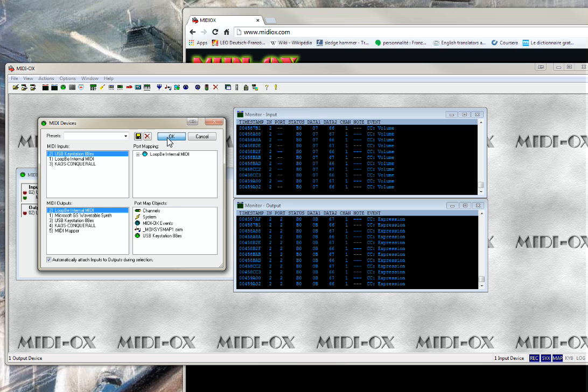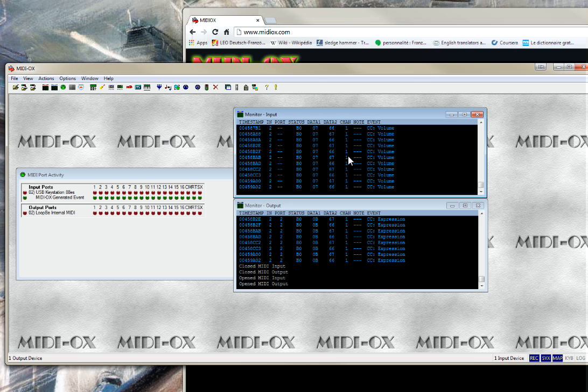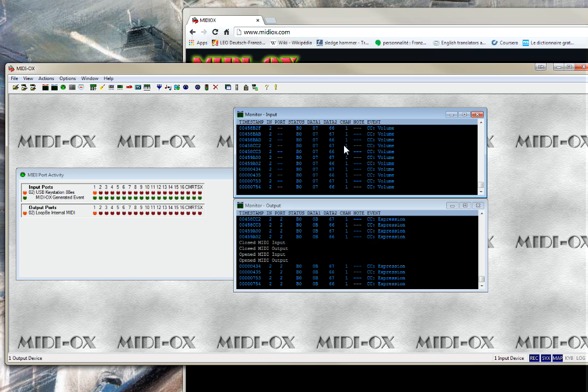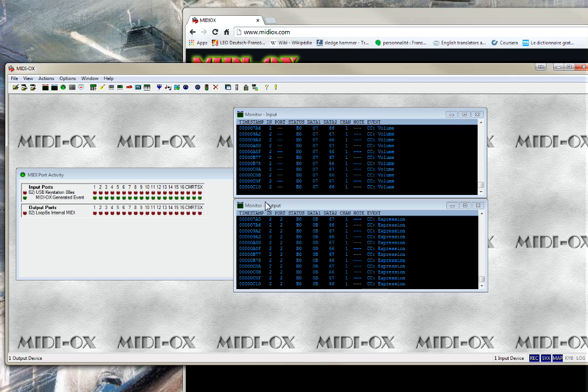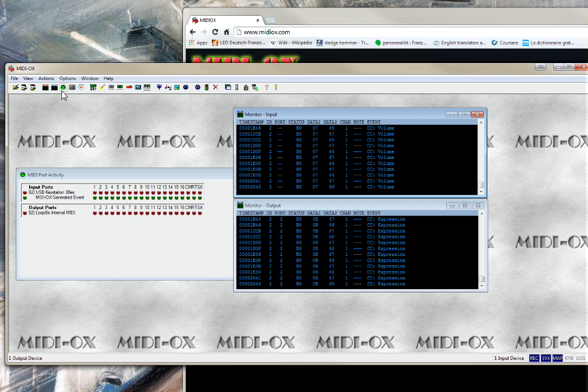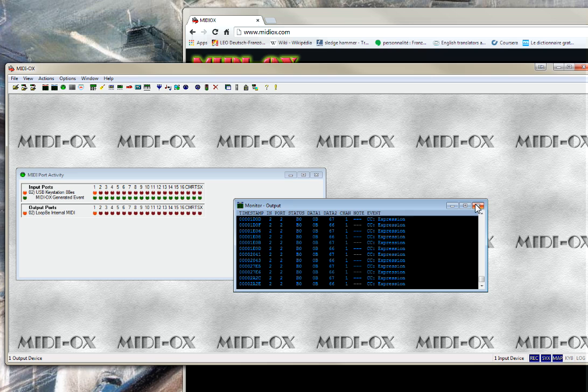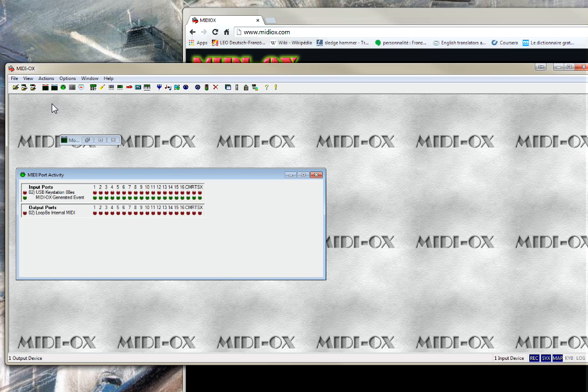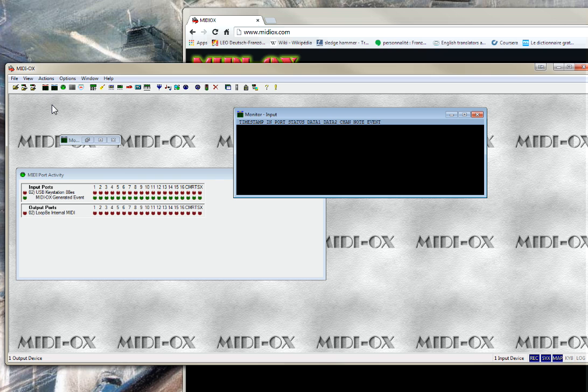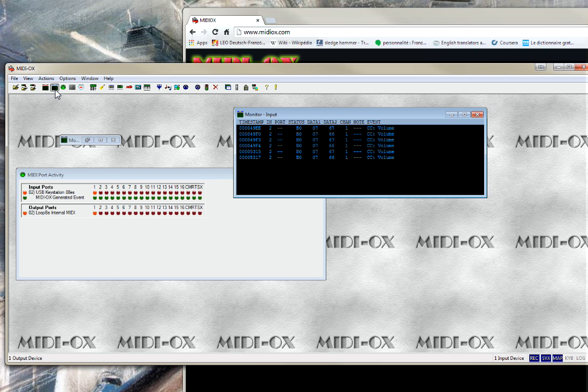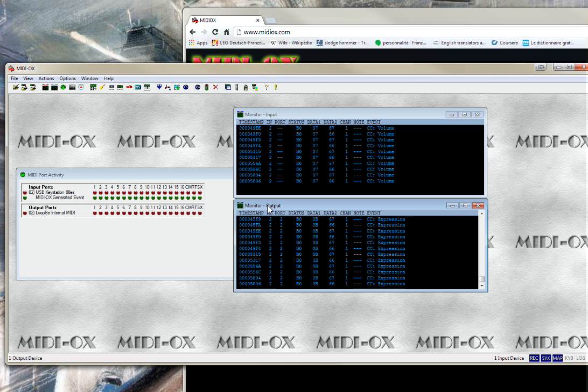You click on OK. Then you will see these windows. Monitor input, monitor output. You can activate them here. If, for instance, I close them, then I can reactivate, reopen them from these icons here. It's very quick, very easy. Display raw MIDI input, and main output monitor here. So these two icons.